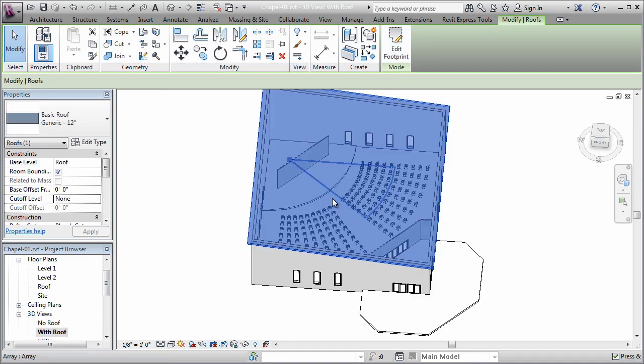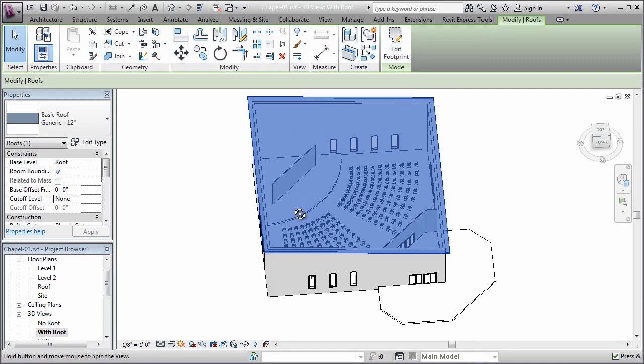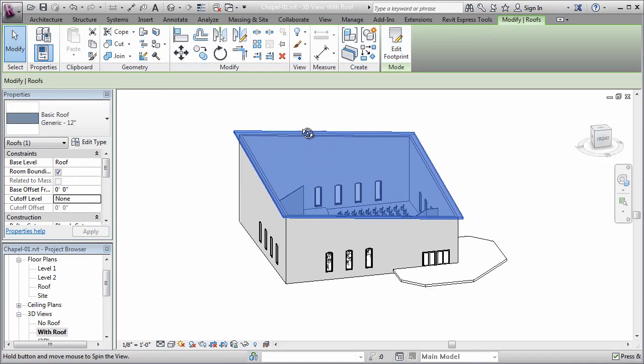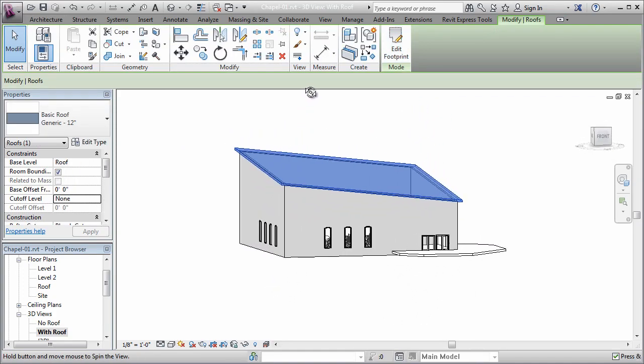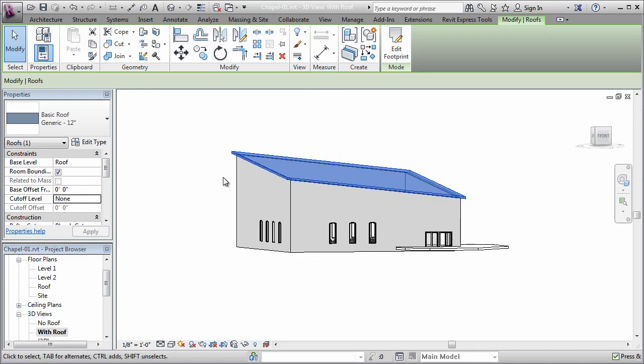When I click finish, you'll see that I now get a roof that looks something like that. It's still pretty much a flat slab, but that flat slab slopes along its diagonal now instead of along one of its edges.